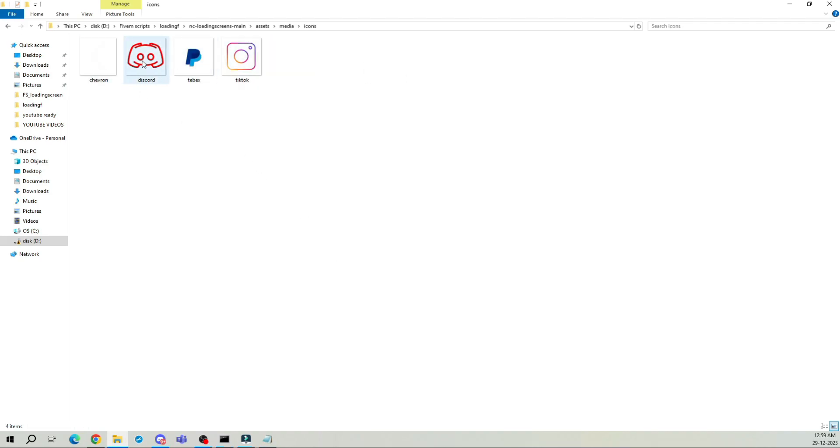I won't be touching anything in the icon section today, but feel free to customize it as you wish. You can replace the Instagram icon with a YouTube icon, but please remember to rename the new image with the same name. My focus today, however, is on other aspects.